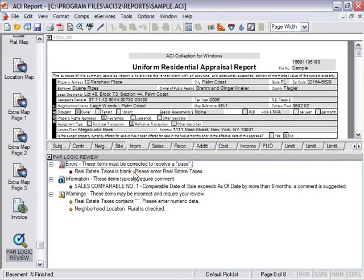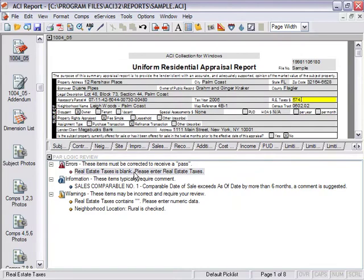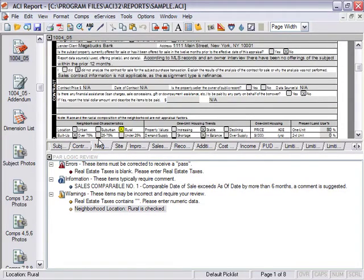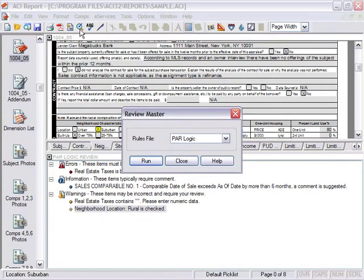Double-click a message to jump to the referenced field. Review the message and make appropriate changes. Run Review Master again using the same set of rules.